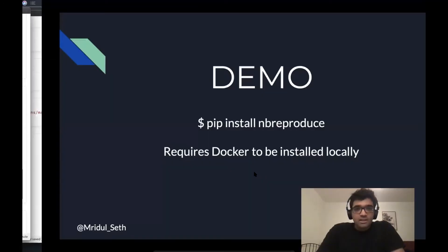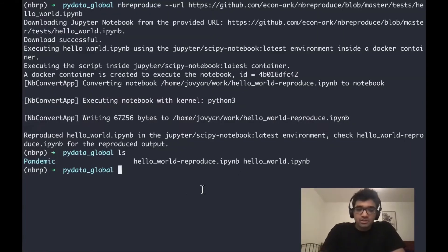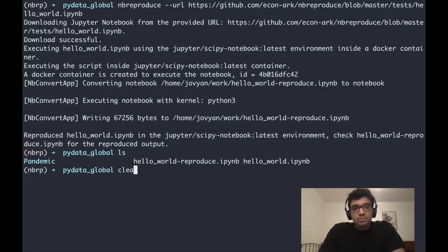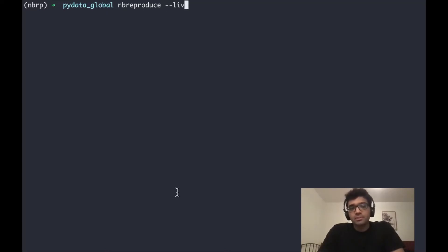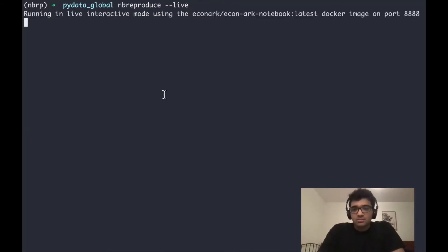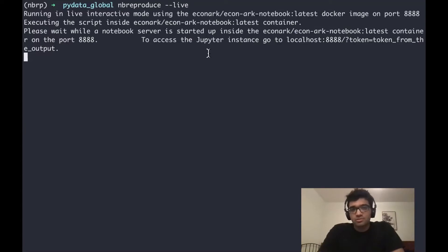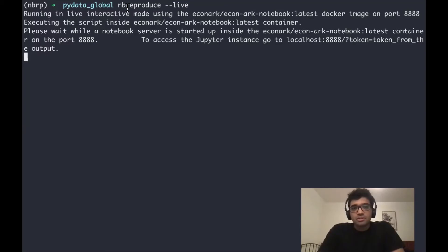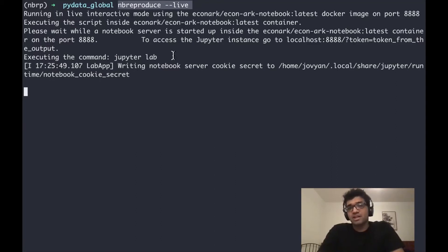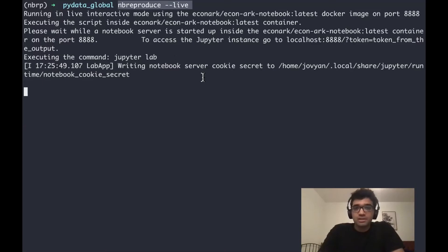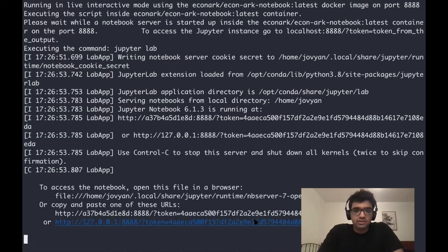The other feature of nbreproduce is that you can start up a JupyterLab or Jupyter Notebook instance. By default, if we do nbreproduce live, it will start up a JupyterLab instance. Just like how you start up a JupyterLab in the command line, nbreproduce live will start a JupyterLab instance inside the Docker container, so you have the environment available from the Docker container rather than your laptop or your desktop.